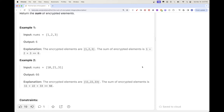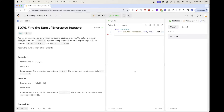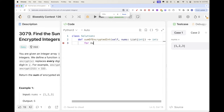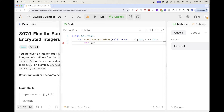The constraints are pretty small, so we can do a fairly non-optimal solution. Let's just go with the first thing that comes to mind: go through every number, pick the largest digit, and have it occur the same number of times as the number of digits.